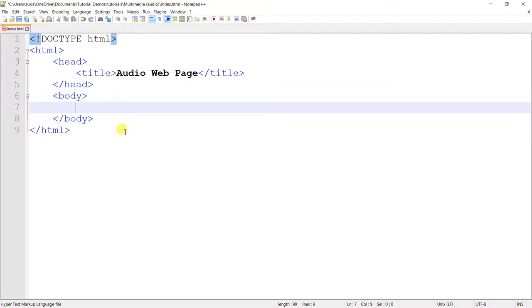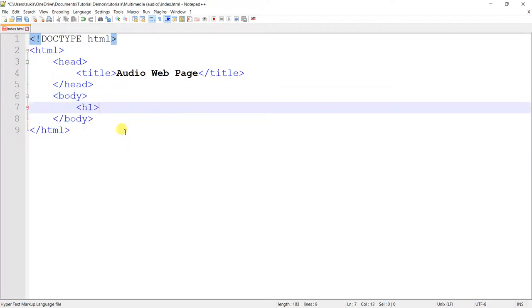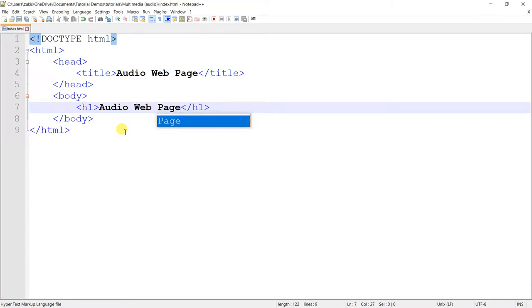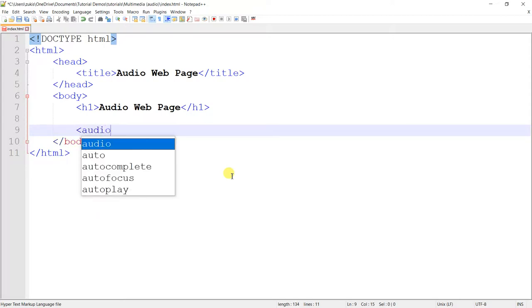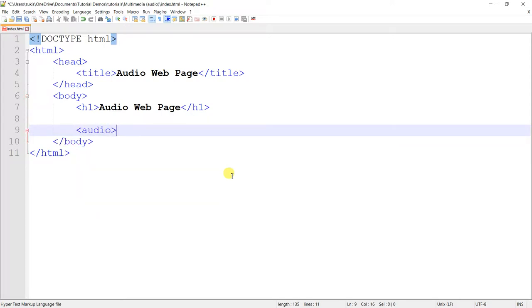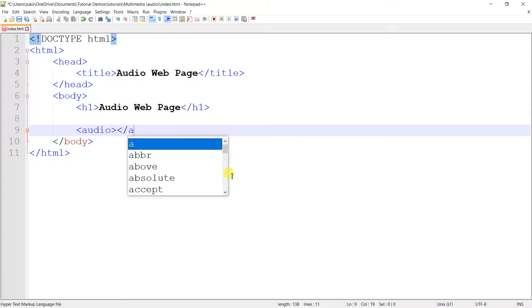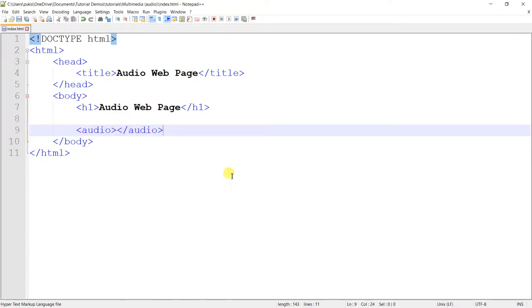And then the body and the type of things that get inside the body element. And then let's just give it an h1, say Audio Web Page. So now to insert audio into our web pages, we use the audio element. Now, the audio element is a normal element or it's not an empty element in that it actually has a closing tag. I'll explain that in a moment.